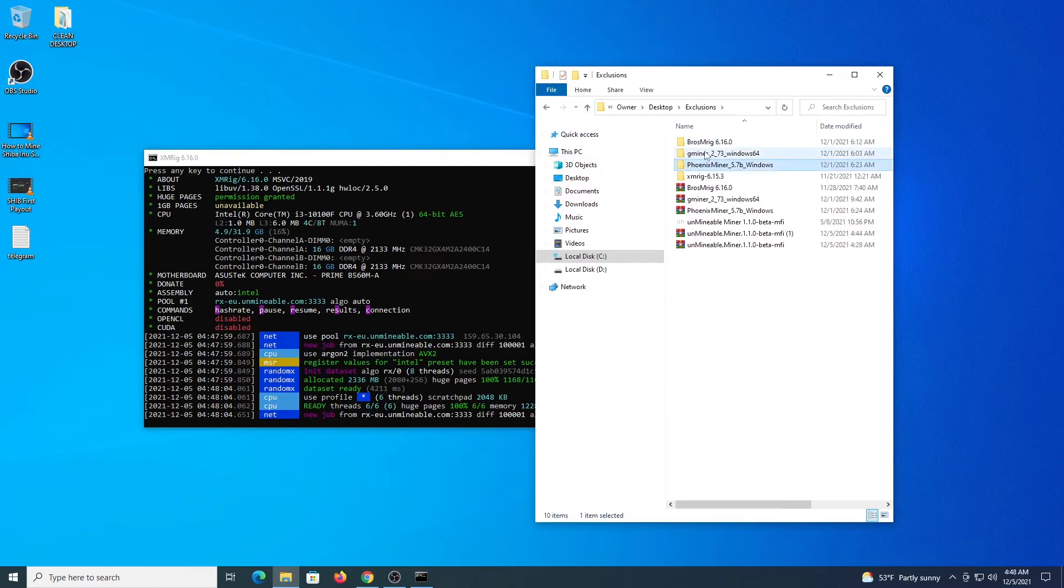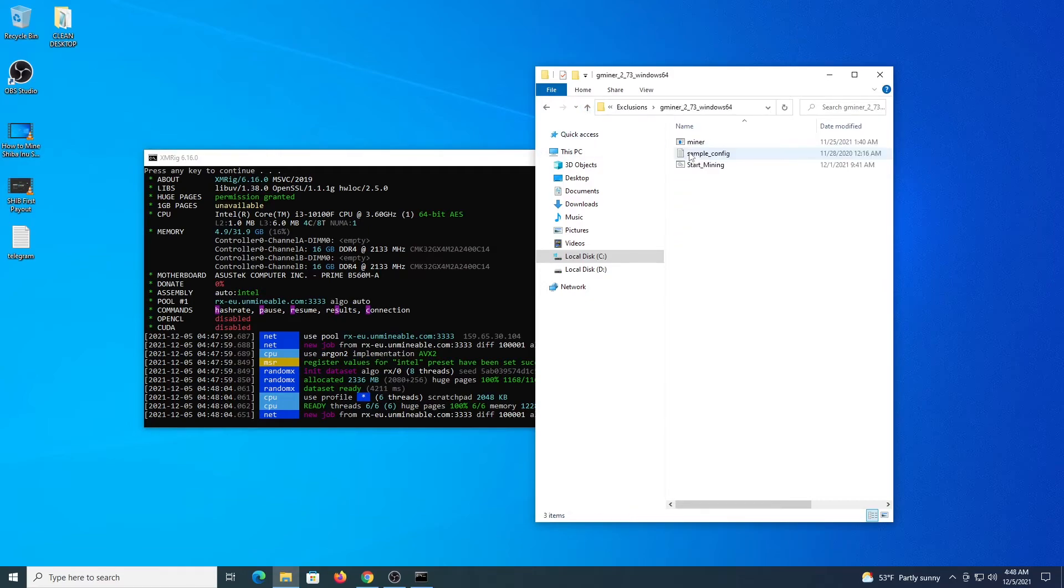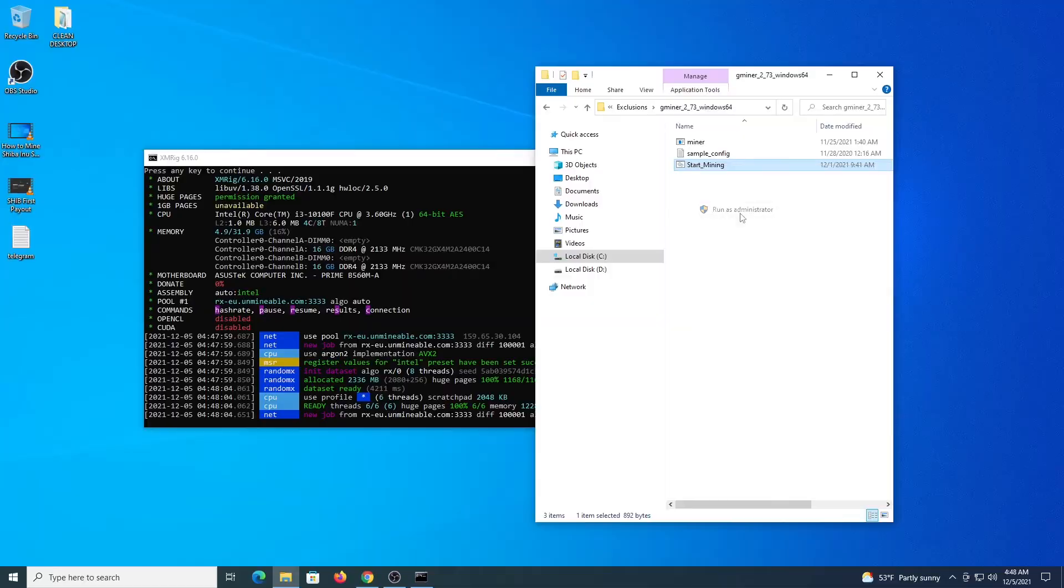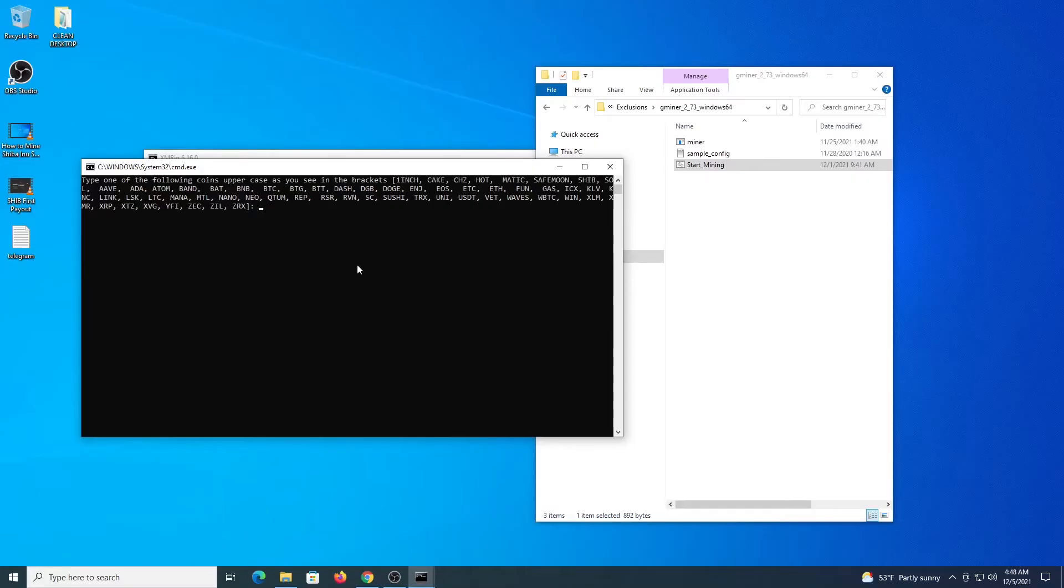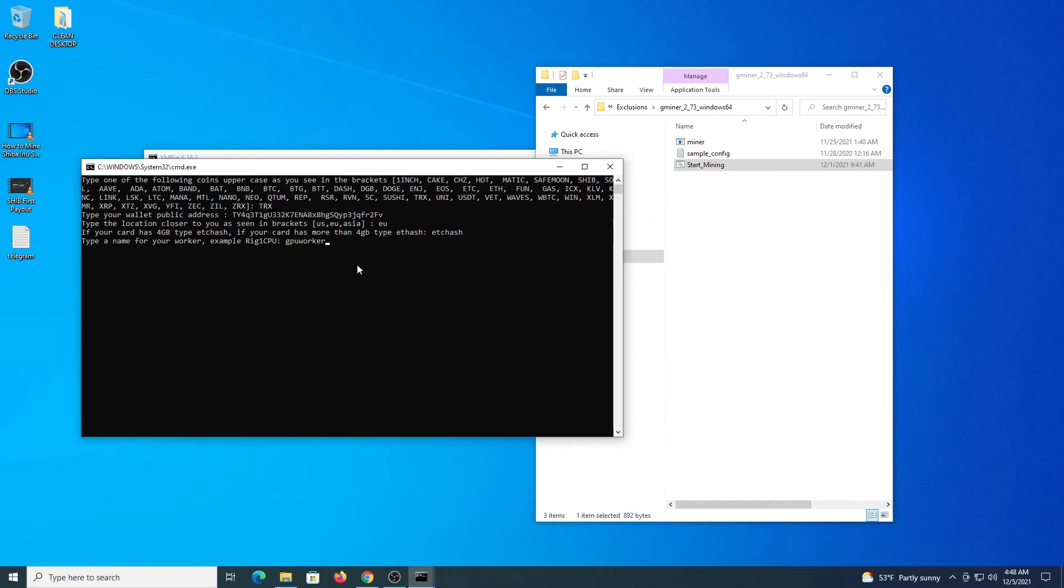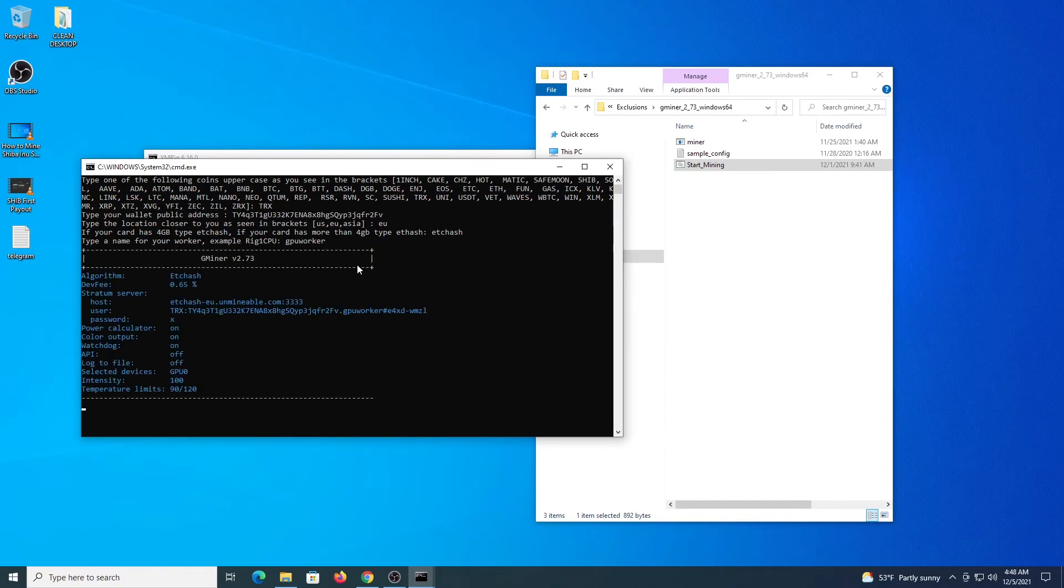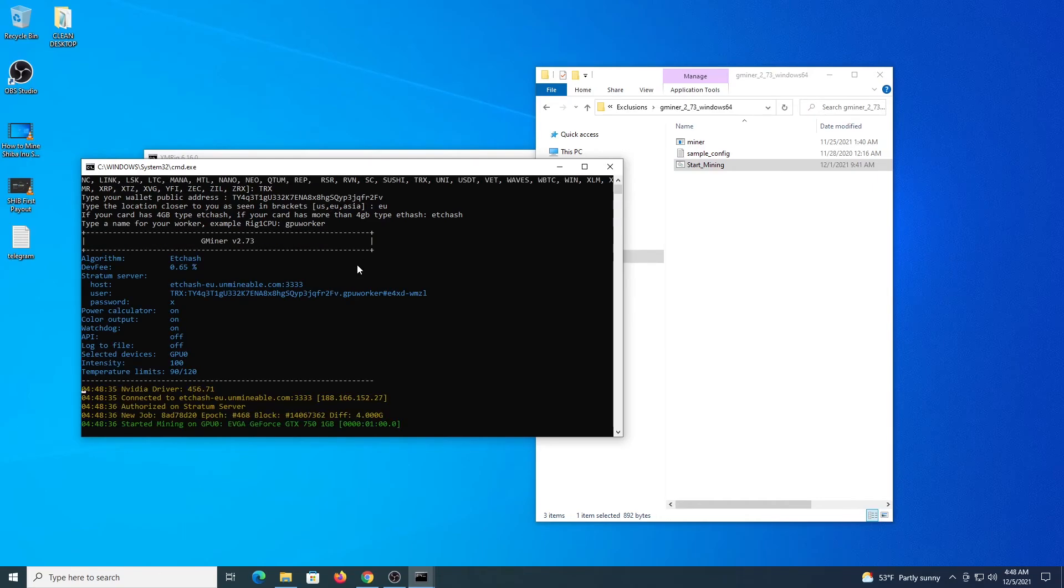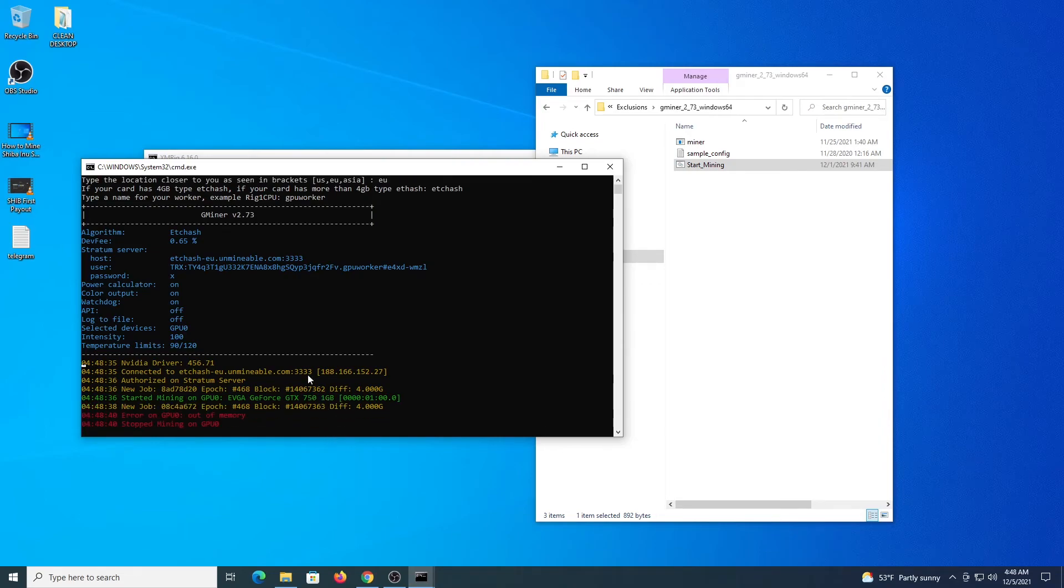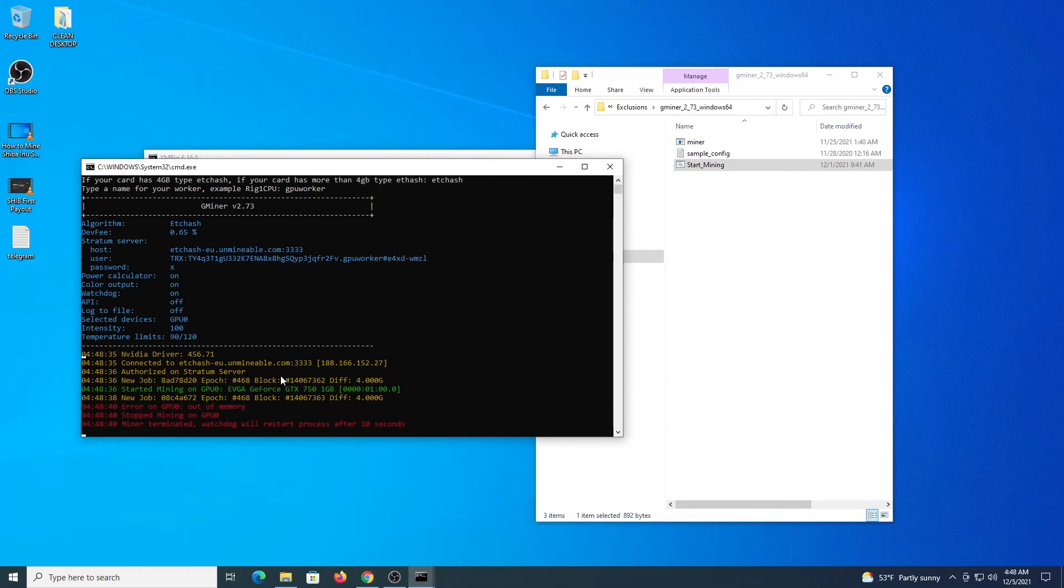Now in the meantime let's go and let's try to do the same for Gminer. You right click start mining, run as administrator. The program will ask all the details again. So TRX, your address, location. If your card is 4GB you type etchash, if it is more than 4GB you type ethash, a name for the worker and the program starts. I cannot mine on this card because it is only 1GB but the process starts and makes the connection to the pool and it will work for you.